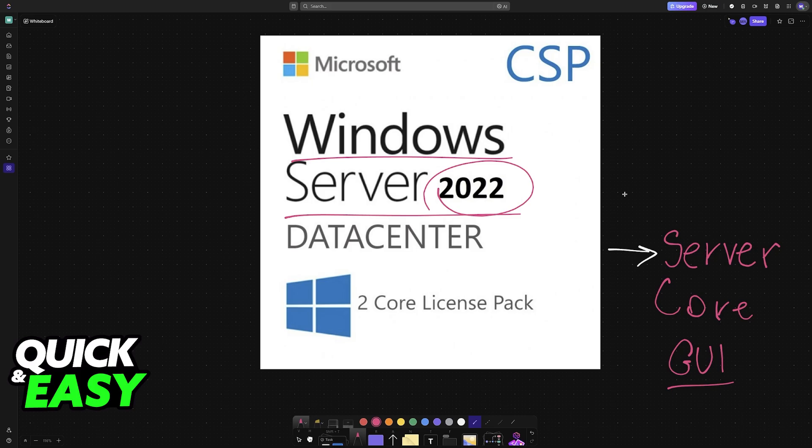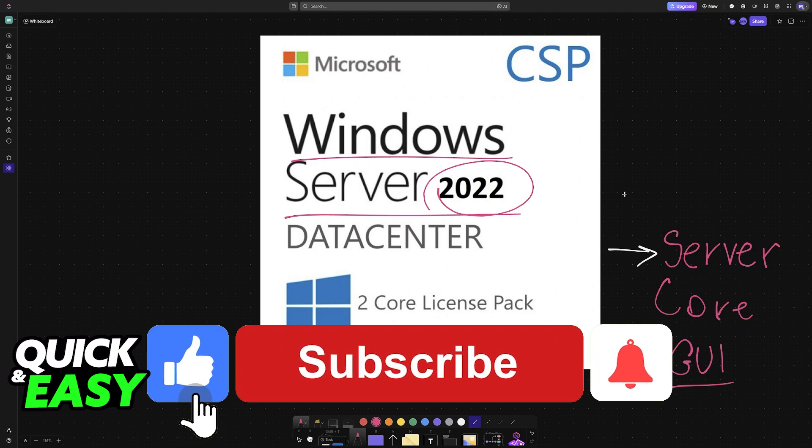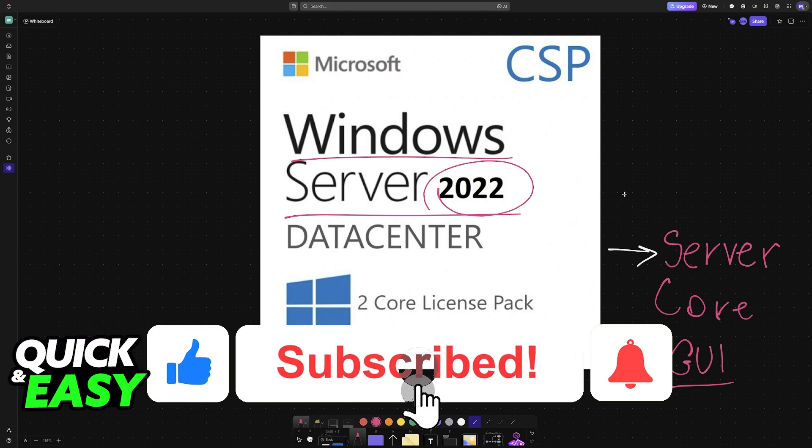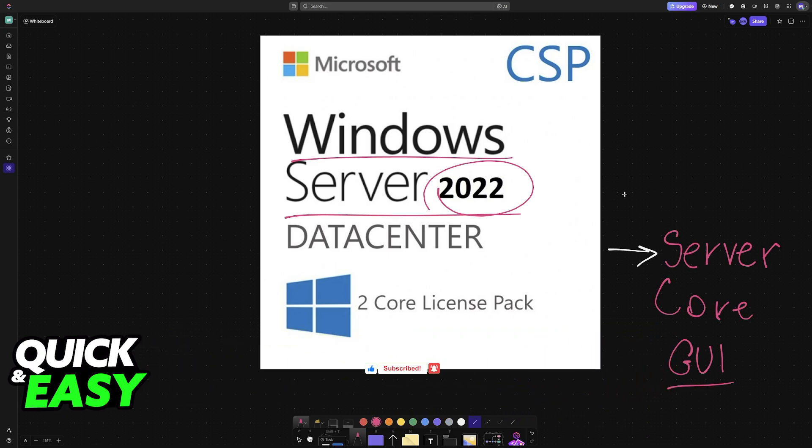I hope I was able to answer any questions that you had on how to convert Windows Server 2022 Server Core to GUI. If this video answered any questions that you had, please be sure to leave a like and subscribe for more very easy tips. Thank you for watching.